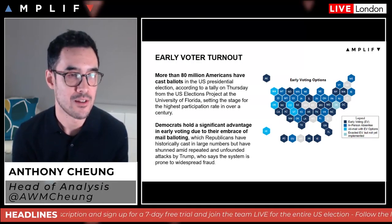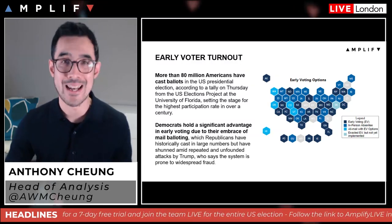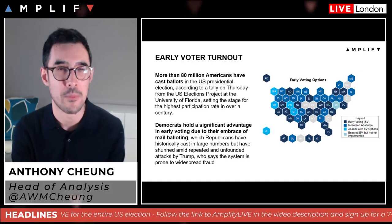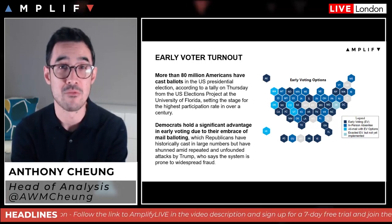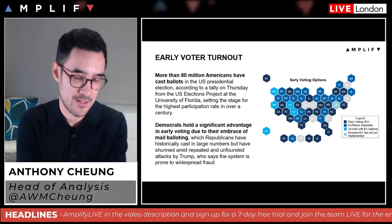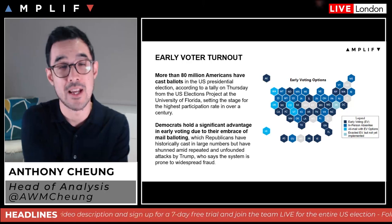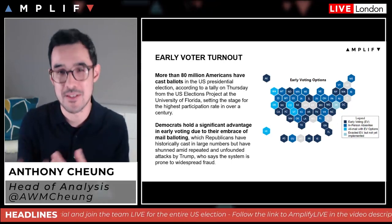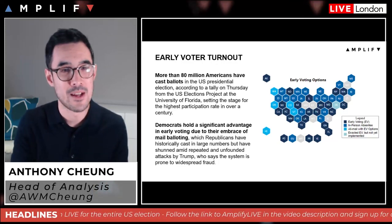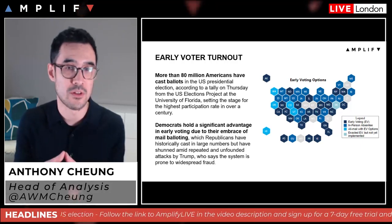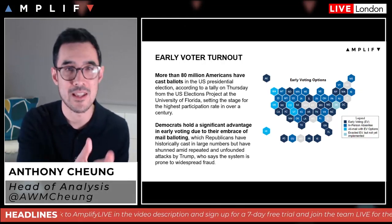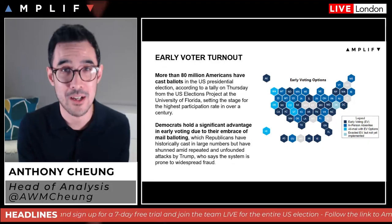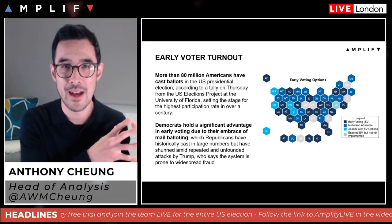Democrats hold a significant advantage in early voting due to their embrace of mail-in balloting, while Republicans have historically voted in person and have shunned mail-in voting amid repeated attacks by Trump. Trump has been vocal for many months claiming the systems are rigged and alleging mail voter fraud. This is partly to galvanize his supporters to vote in person on the day, but also to use as leverage should it be a tightly contested race — particularly given the now conservative-leaning composition of the Supreme Court following the acceptance of Barrett.